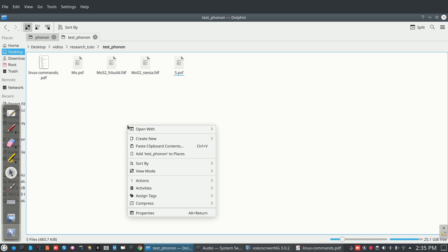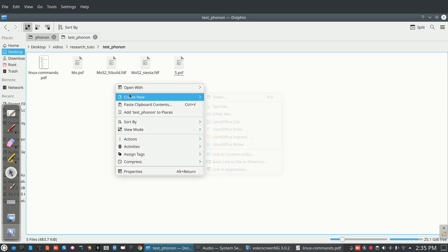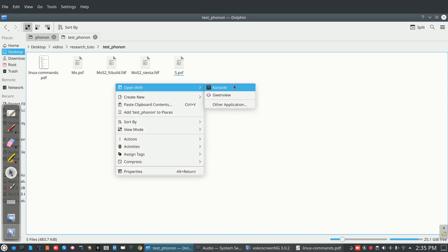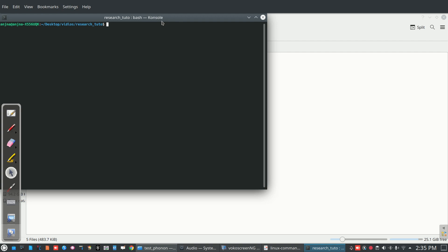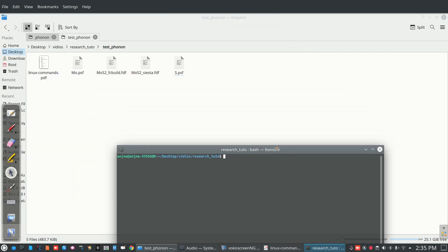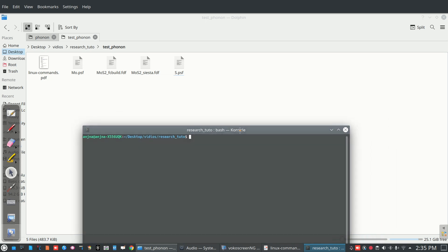I'm going to show you how to make a phonon spectrum of the system. So I'm taking MoS2 as my input structure. For that we have to make apps build and csta file as input parameters.